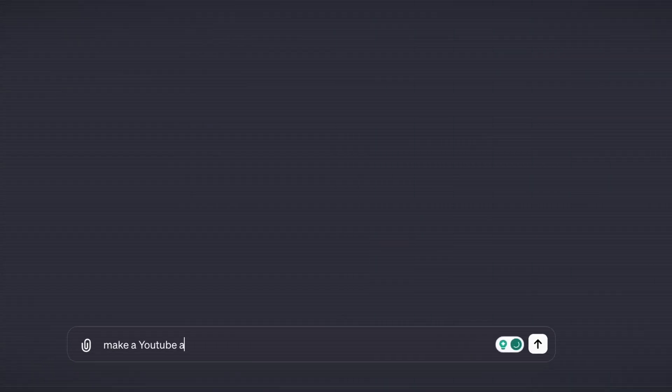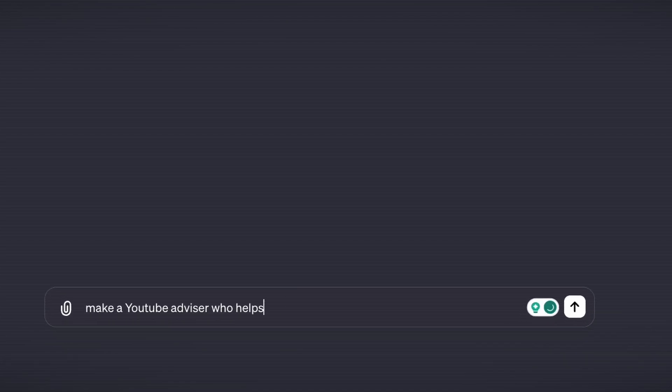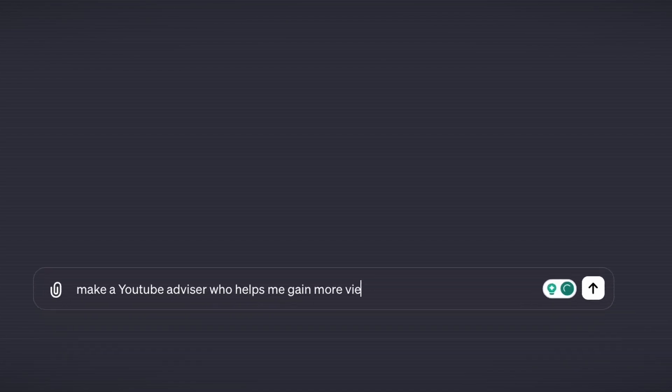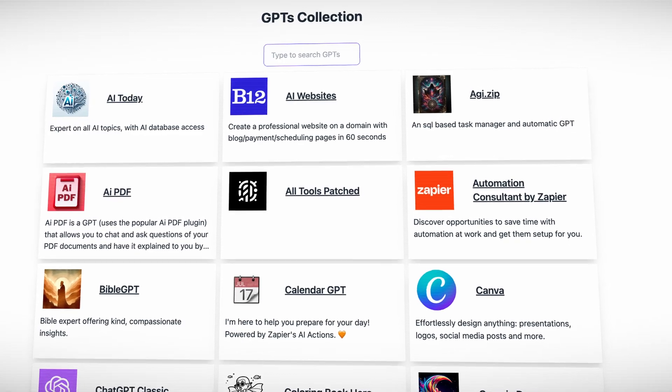The great thing about creating these GPTs is that you don't need any development skills. You can create a GPT with natural language just by talking to ChatGPT. Tell it what you want to create and it guides you through the whole process of building a custom GPT, and then you can publish it for others to use.